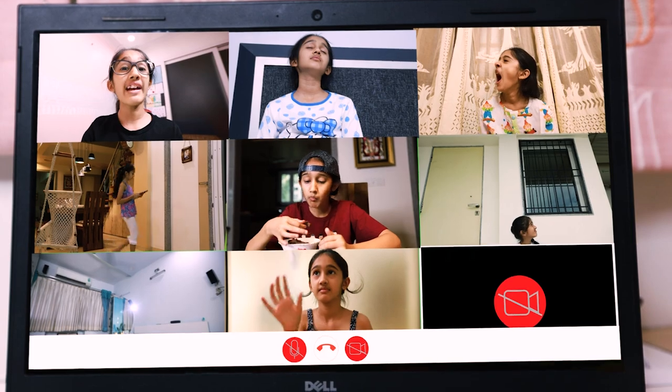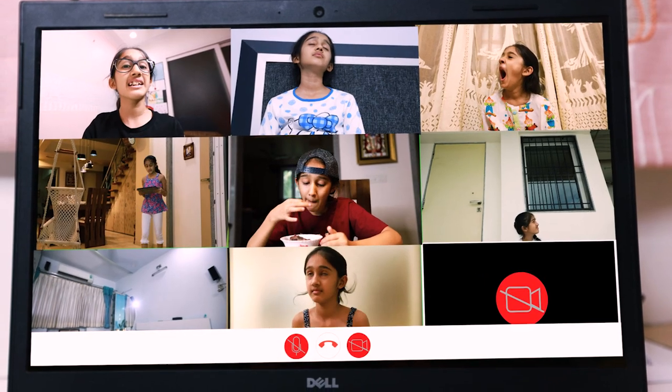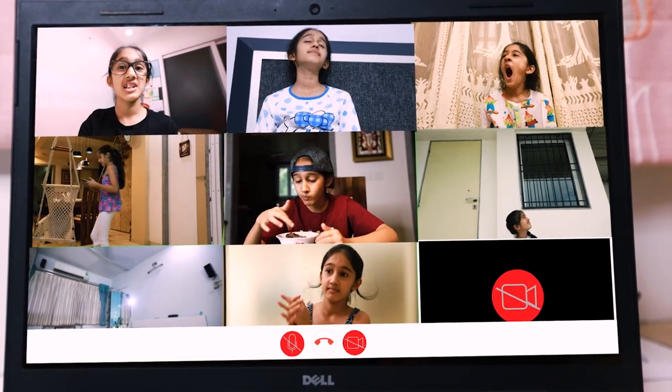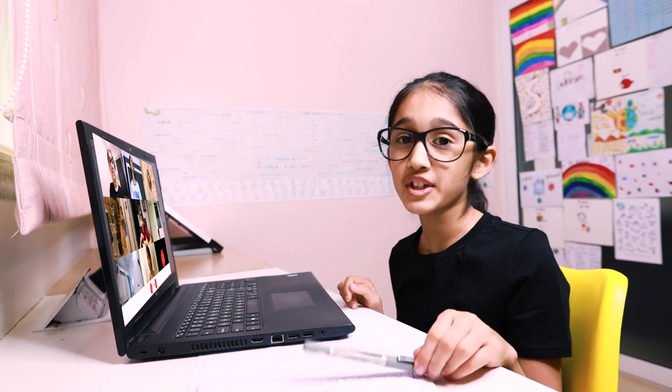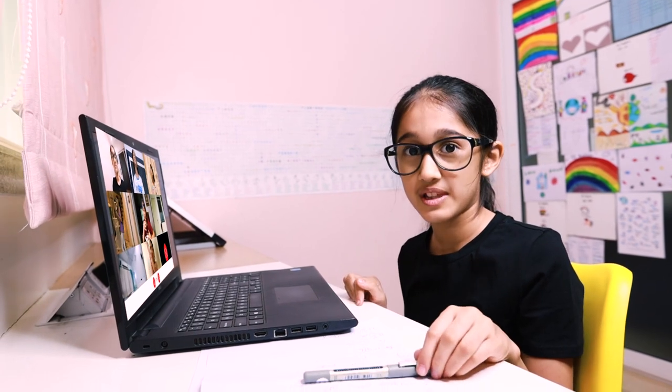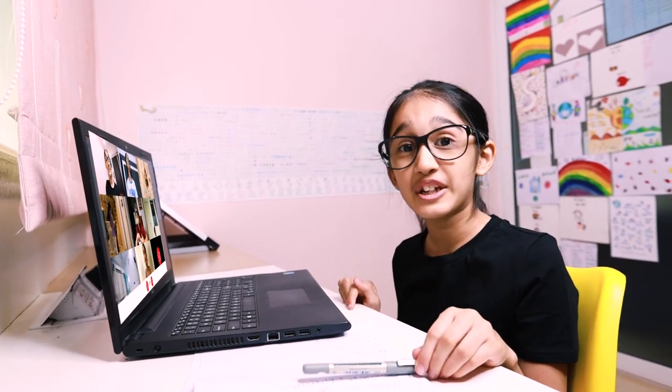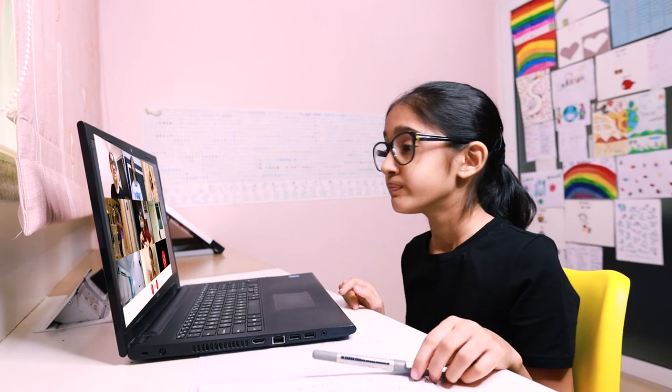This is not the right way to attend the classes. Aapko kaise lagta? If you were me and you need to teach these students — I know — but don't worry, let's quickly fix this.